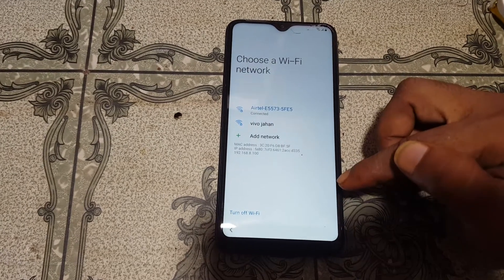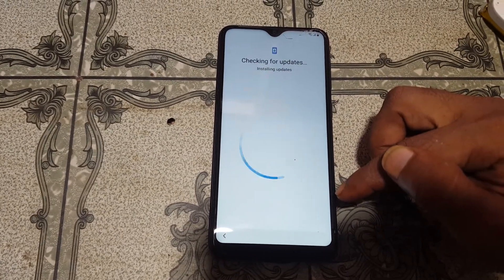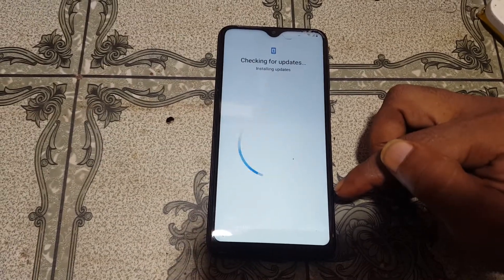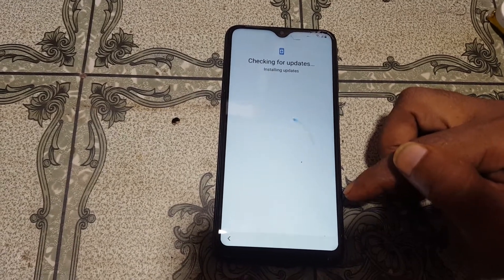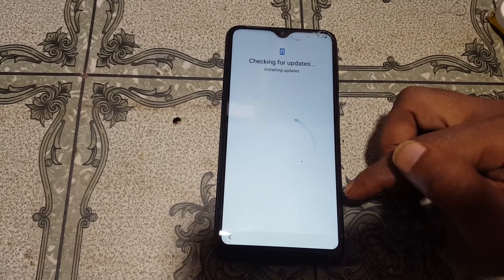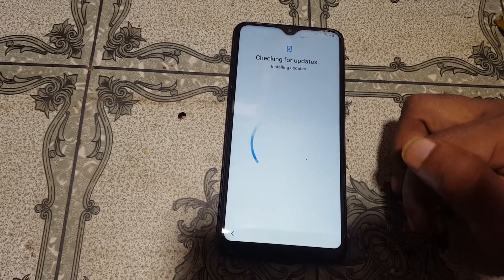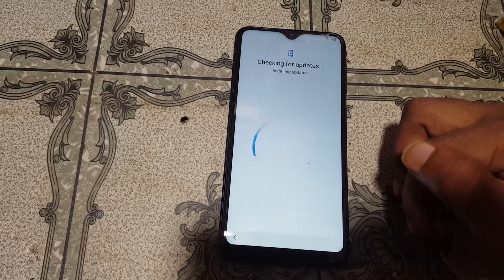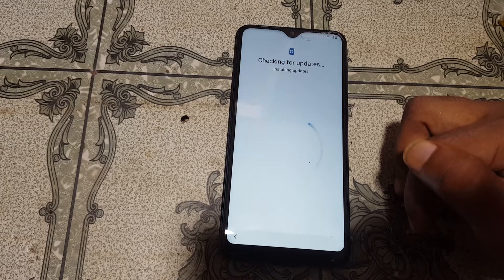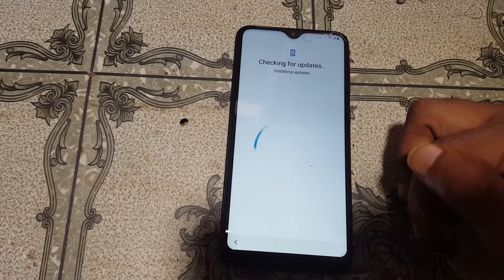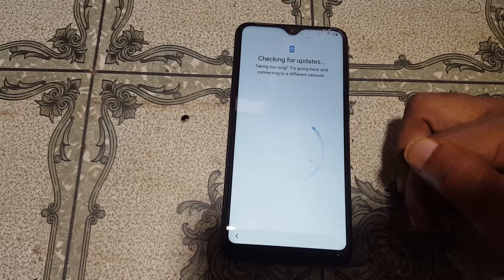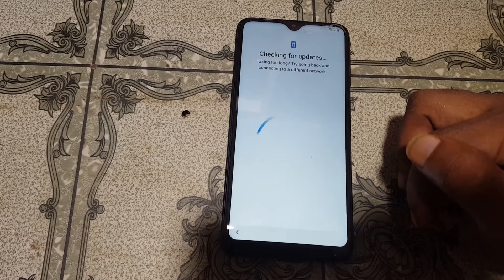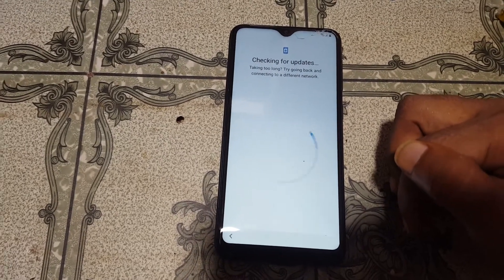First of all, just connect to a Wi-Fi network because you need to download two Android applications. This is the last method for binary version three — U3 latest security. This is totally new tips. You also need an OTG cable and a computer mouse.